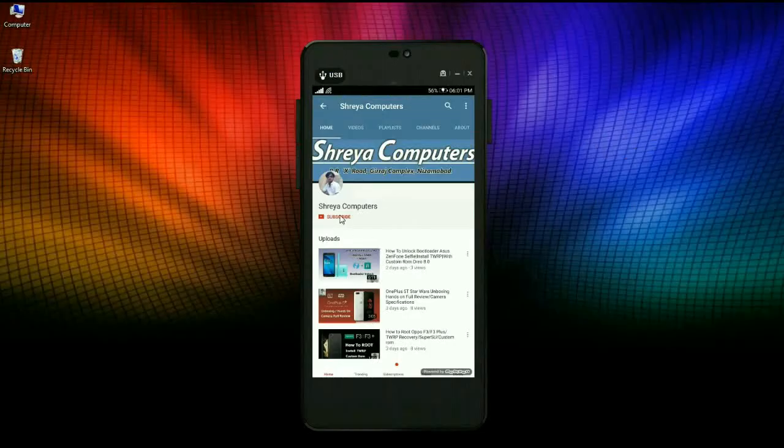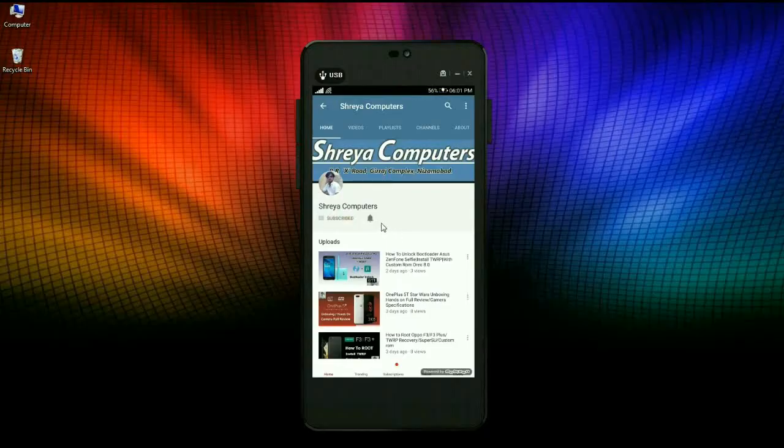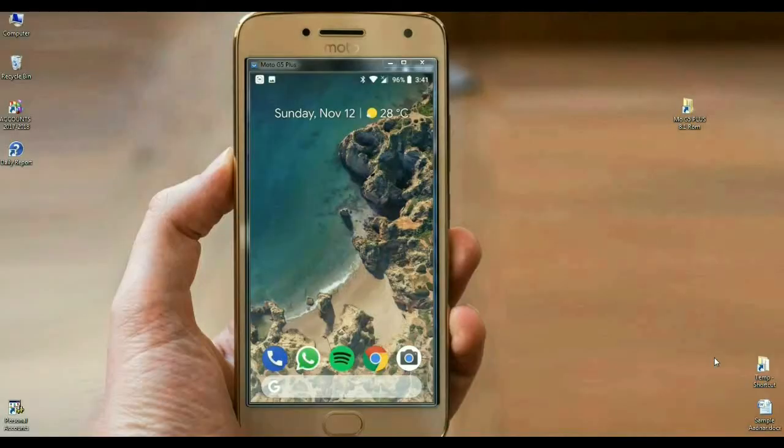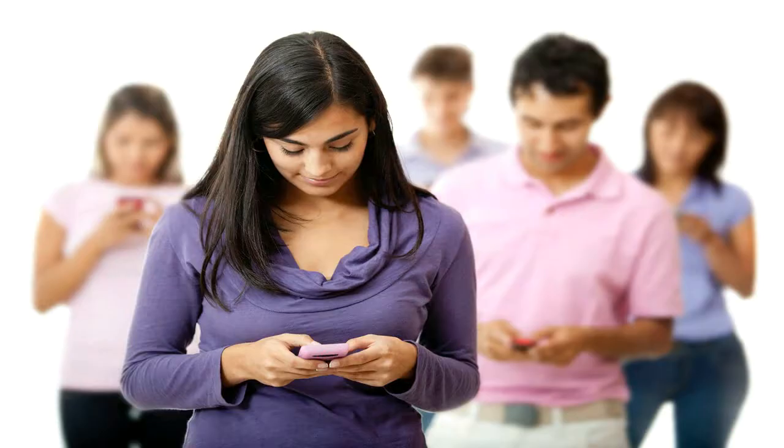Subscribe to our Sreya Computer channel and press the bell icon for the latest technology videos. Hi friends, my name is Shyam and you are watching Sreya Computer Tech channel.